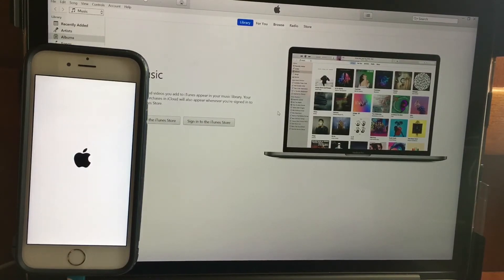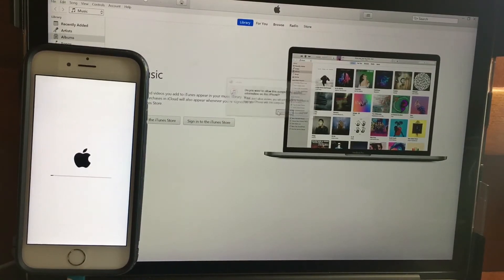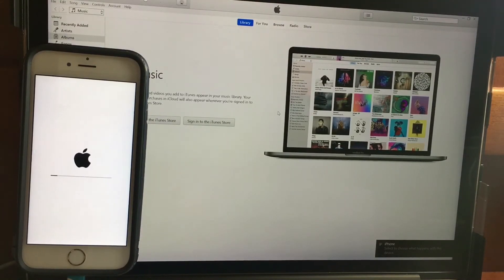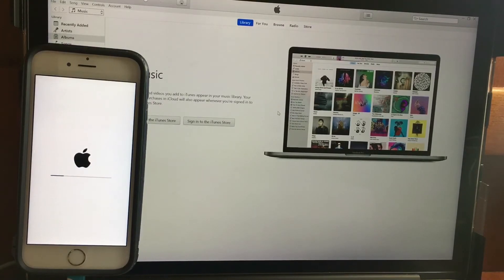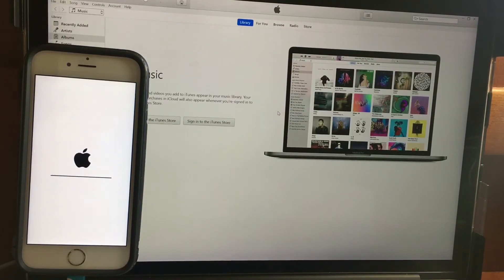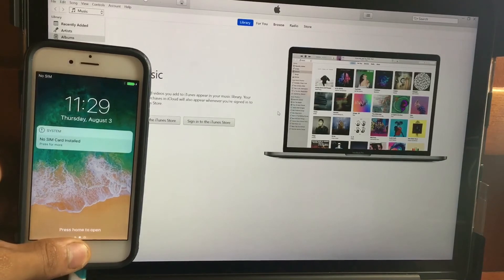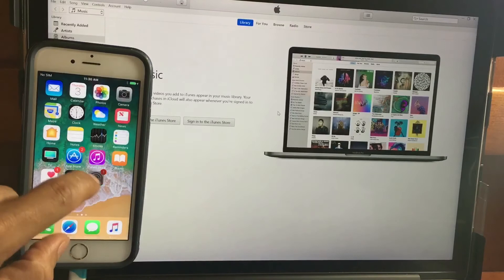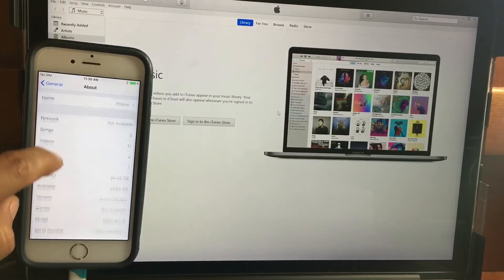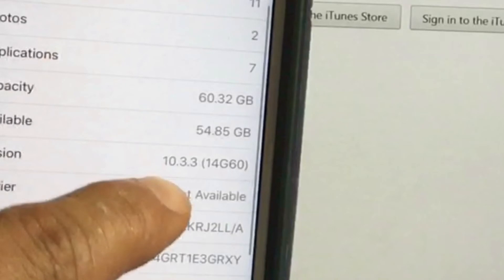The phone has been restarted — we are now in iOS 10.3.3 with the information intact, which is the most important part. We are back to iOS 10.3.3, as you can see, and we even kept the wallpaper. As you can see, we have the iOS 11 wallpaper on iOS 10.3.3 — how cool is that? We are in fact in iOS 10.3.3.